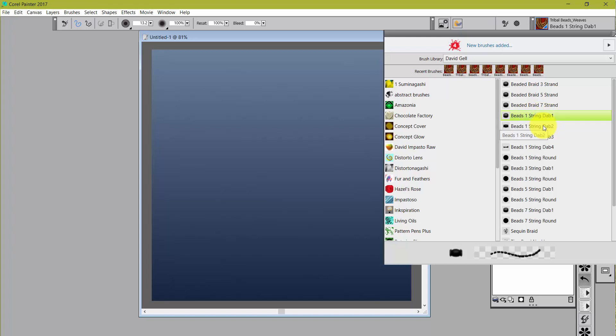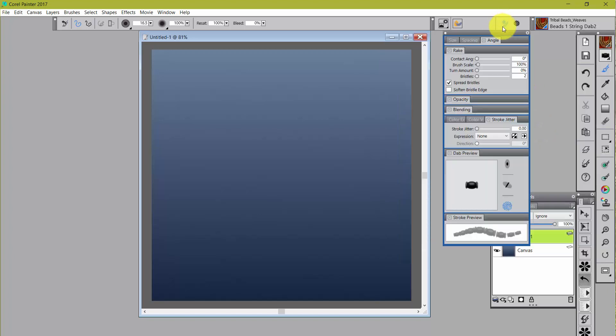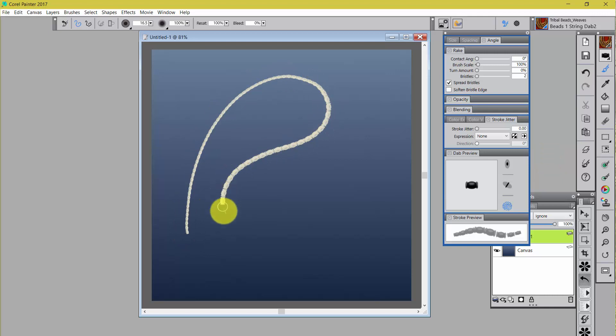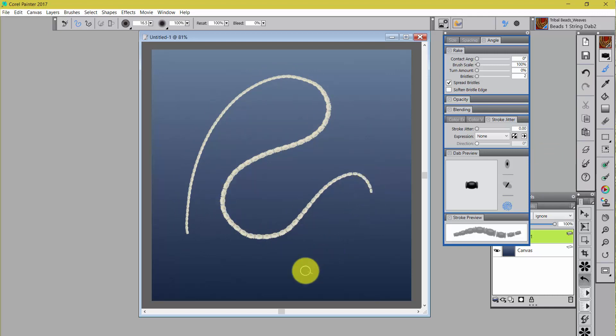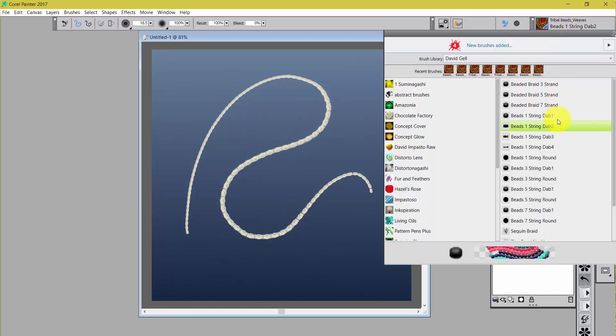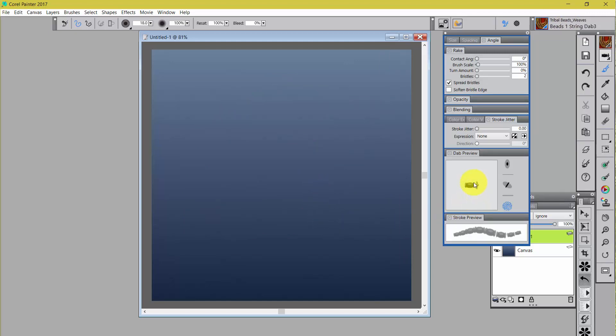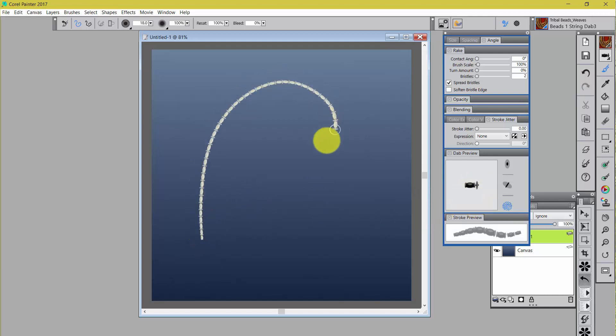And if we go to Dab 2, we'll see that we have a different kind of captured dab. And again, you can see the shape of the dab in here. If we go to the next one, Dab 3, we've got this little airplane propeller, it looks like, right there at the front. But it's really a spacer in between the beads, see? Doesn't that look just like beads you've seen?